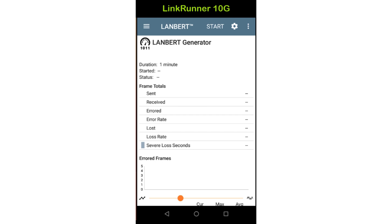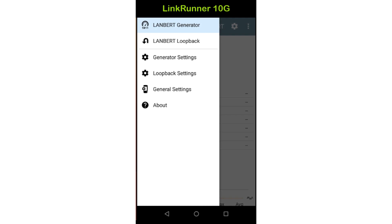Before running the test, I need to put the LinkRunner 10G into loopback mode. This is accomplished by tapping on the menu icon in the upper left corner of the screen and selecting LANBERT loopback.